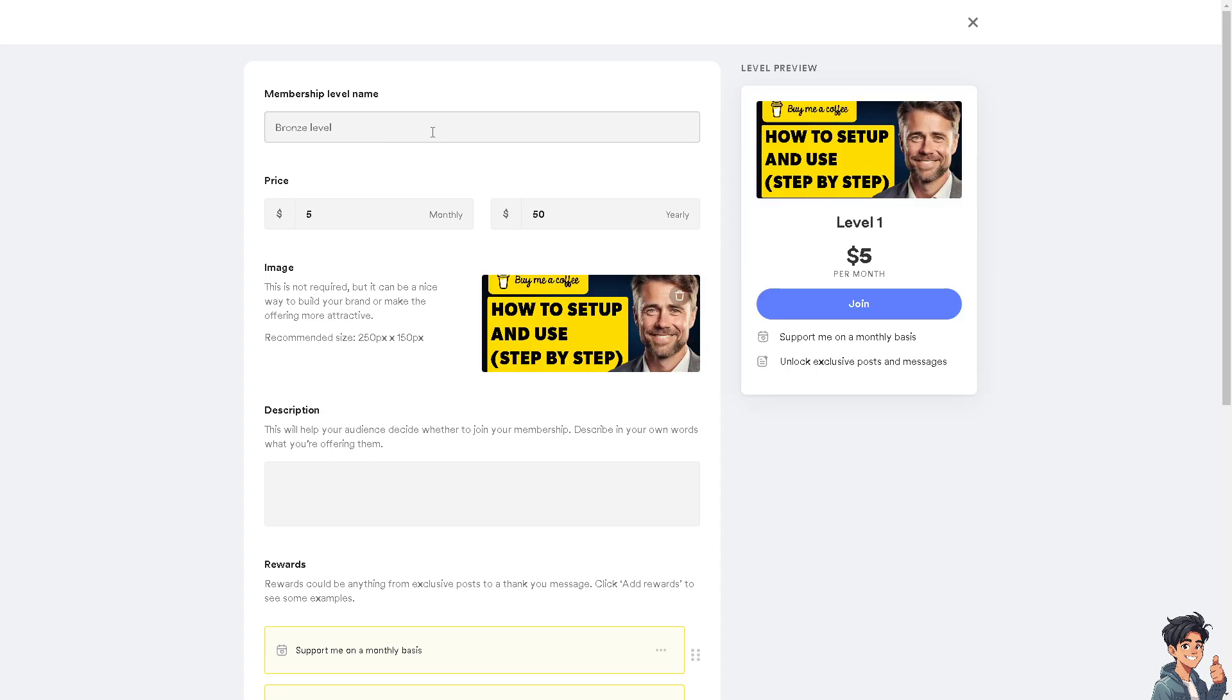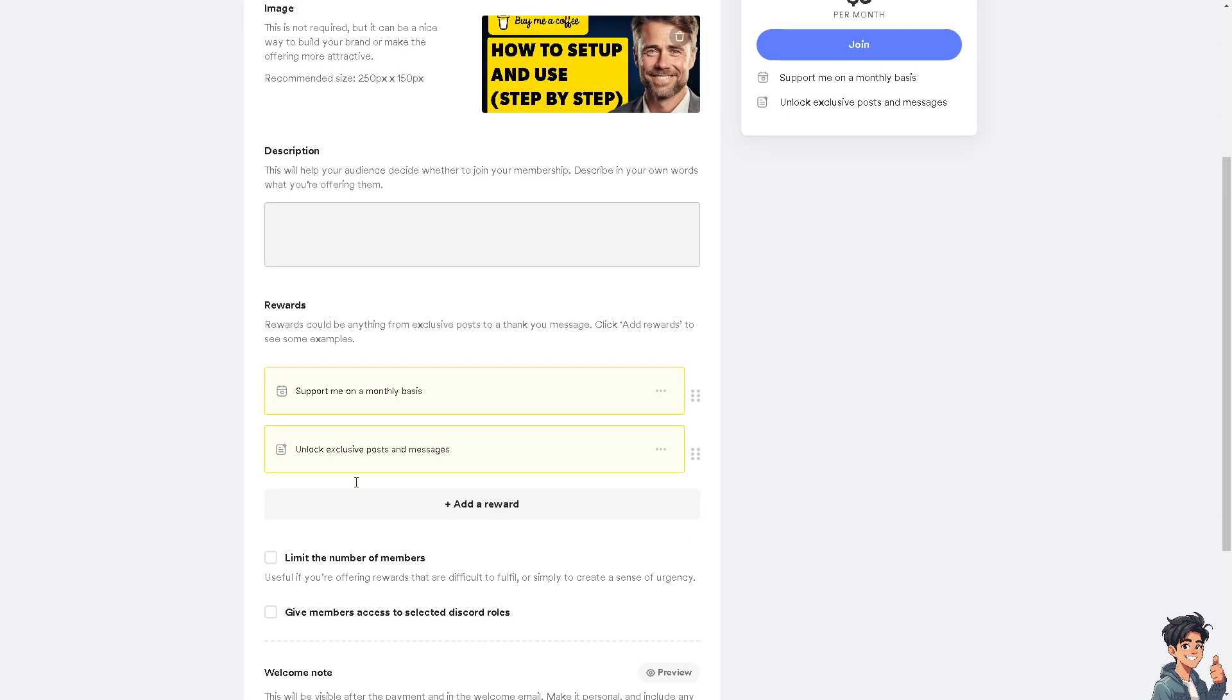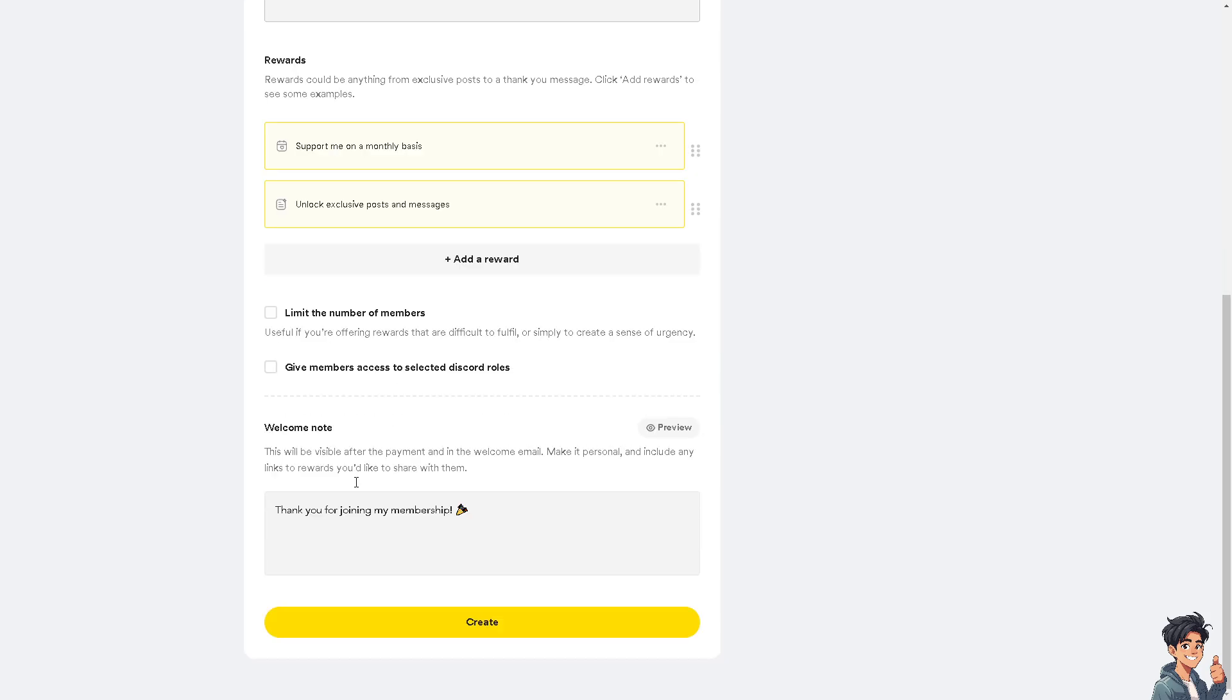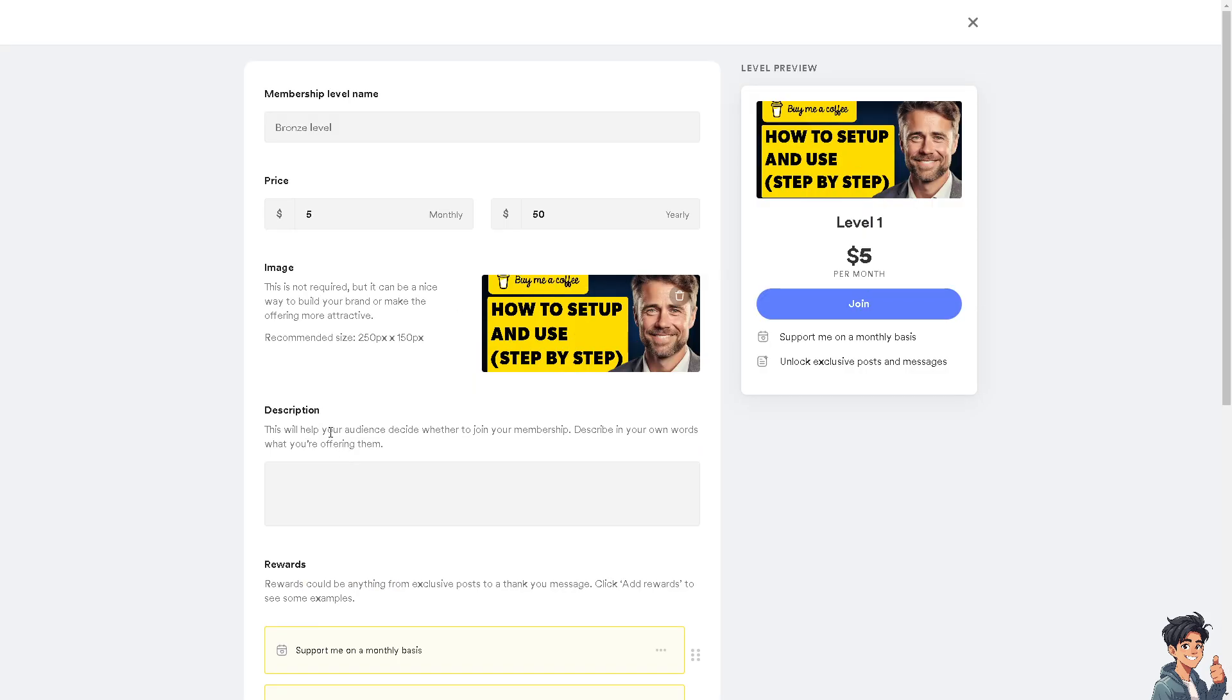You can price it like five dollars monthly, fifty per yearly, and some description if you want it. After that, all you have to do is either reward and create. And that is basically how you set up and use Buy Me a Coffee. Thank you so much for watching and we will see you again in the next video.